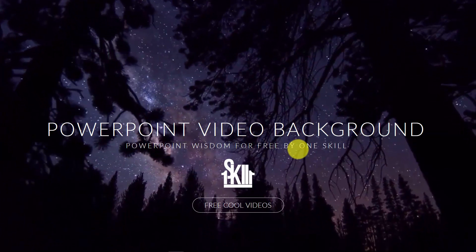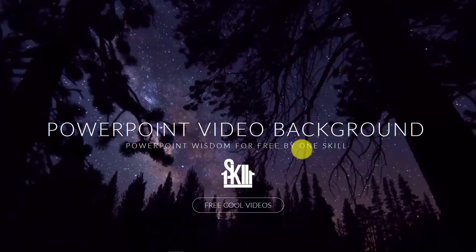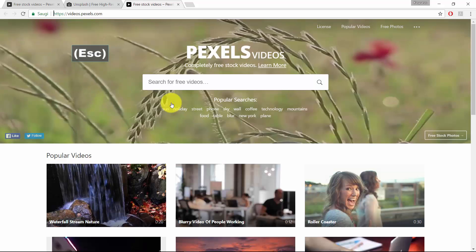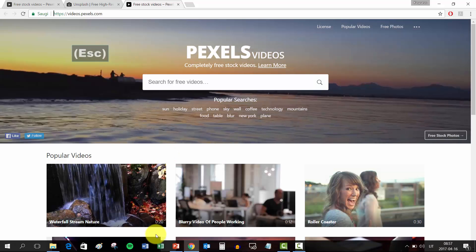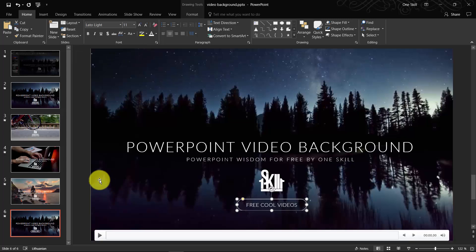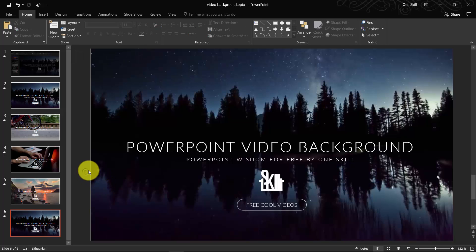So yeah, basically that's it. You just insert a video onto your slide, make sure that the video covers the whole slide. And that's it. You can put anything on top that you want.